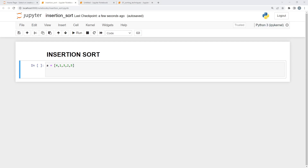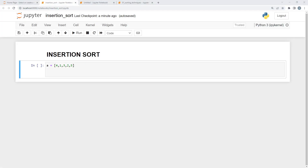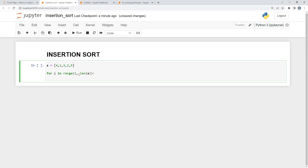Hello everyone. In this session I'm going to show you how we can do insertion sort in Python. Here I have a list called 'a' which has four, one, three, two, five elements. We have to do insertion sort on this particular list. First thing, I've taken a word file with these elements and we are going to trace one by one how we perform insertion sort. We start a loop from the first index till the last — that is going to be your i loop. For i in range, it starts from one, not zero, till the length of your list.